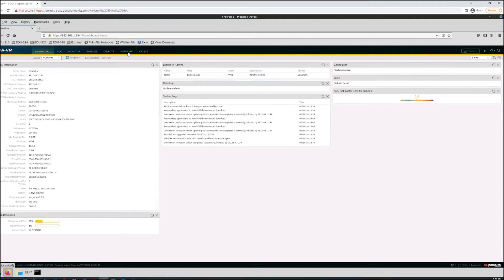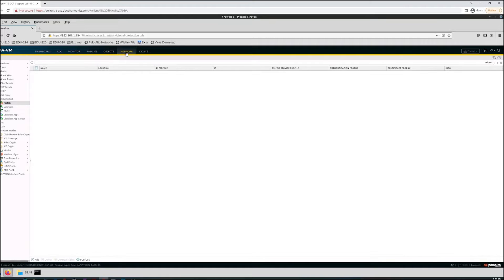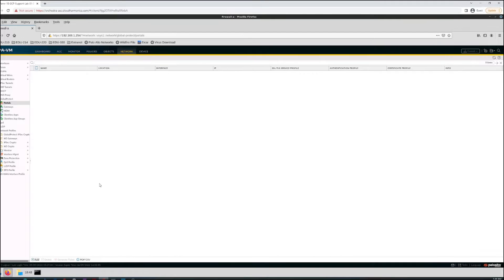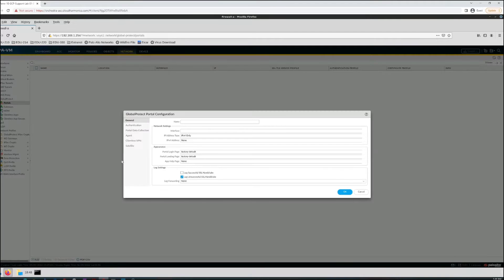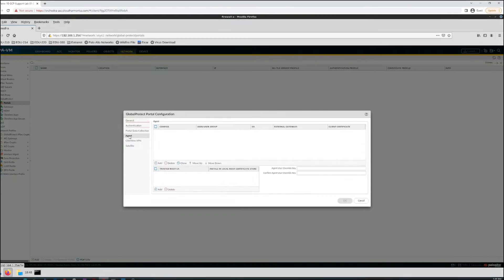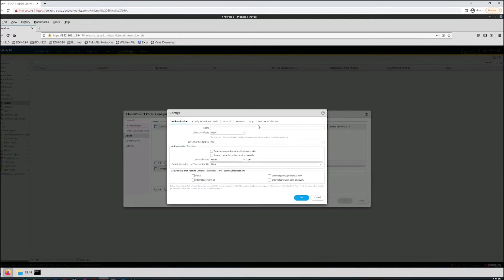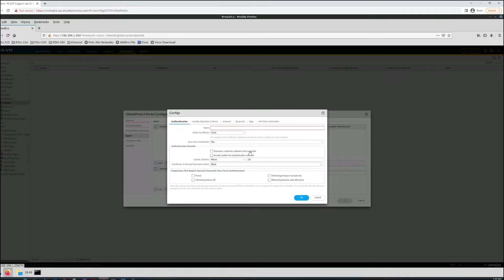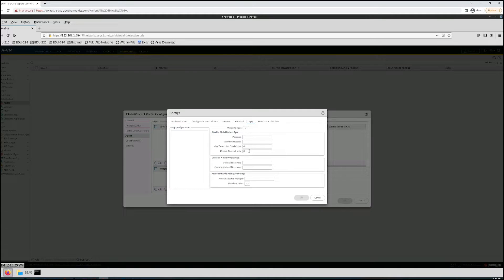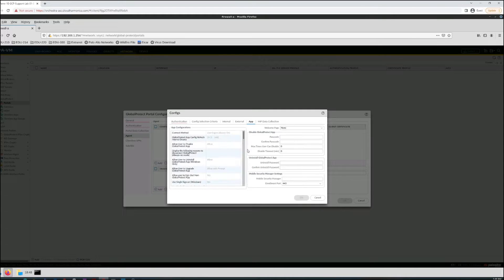To access a connect method, go to Network, then to your Global Protect Portals. We don't have a portal so we're going to add one. Then go to the Agent tab, click Add, navigate to the App tab, and here we have connect methods. So we have four different connect methods.